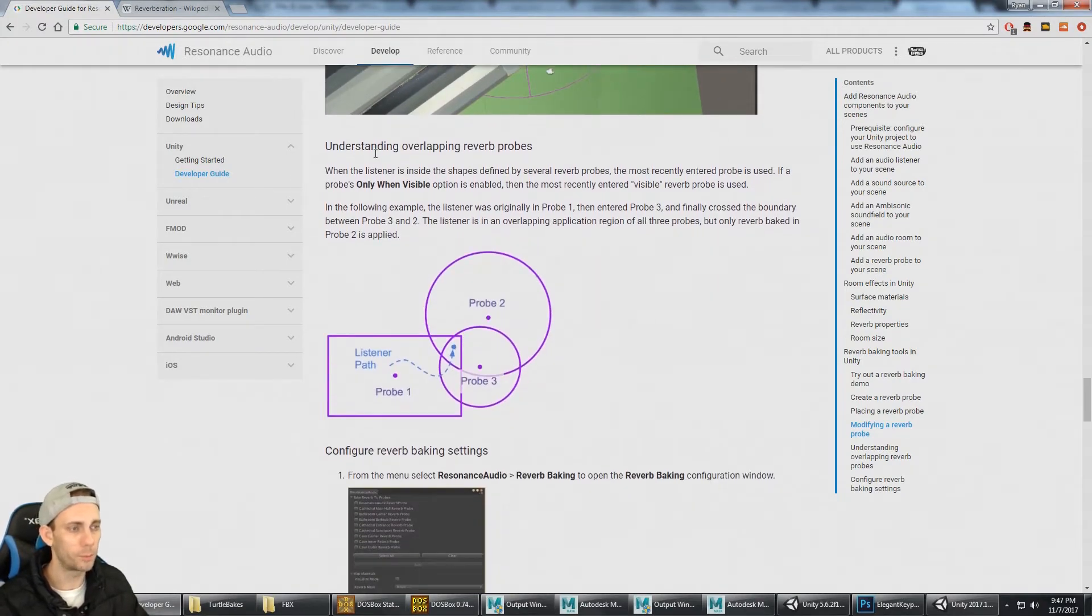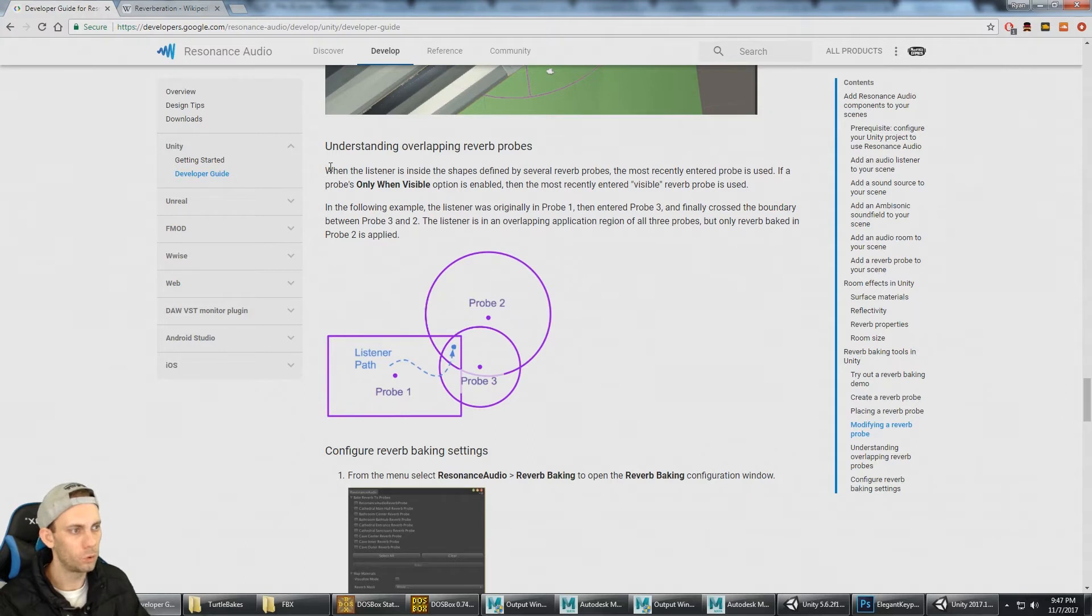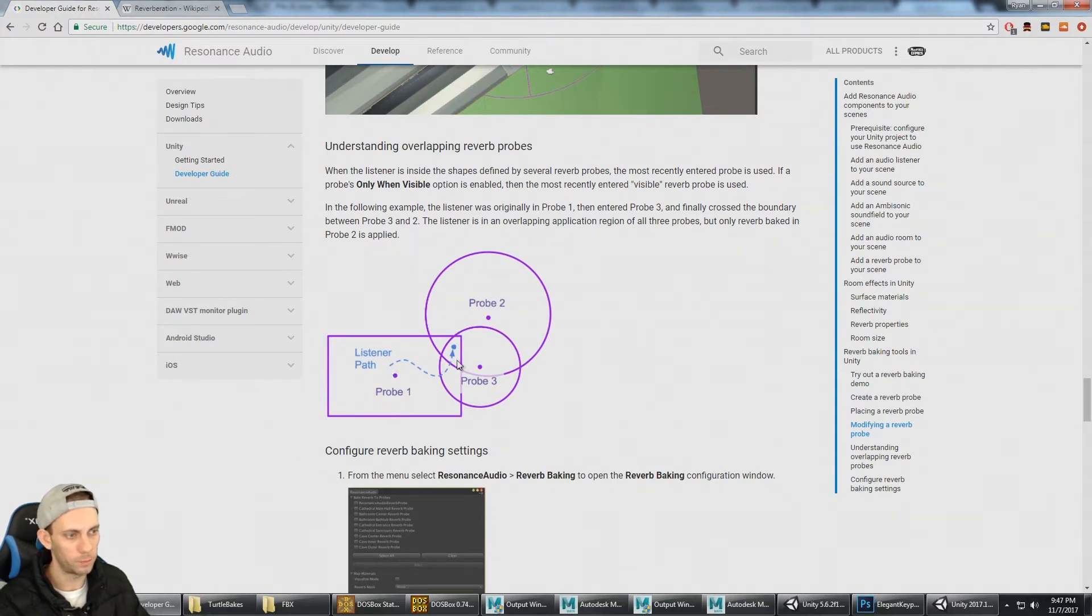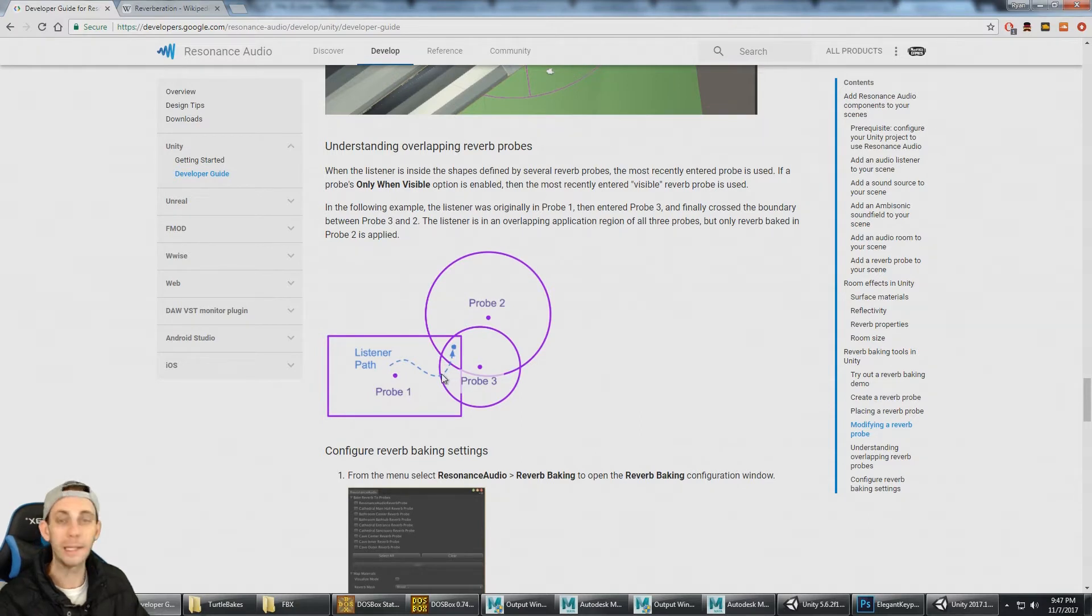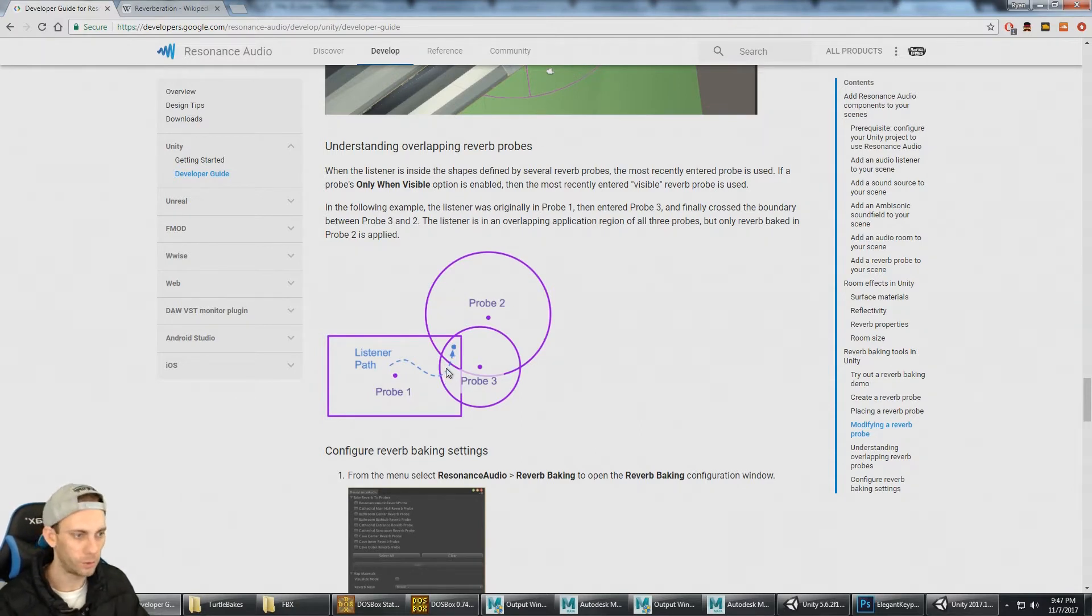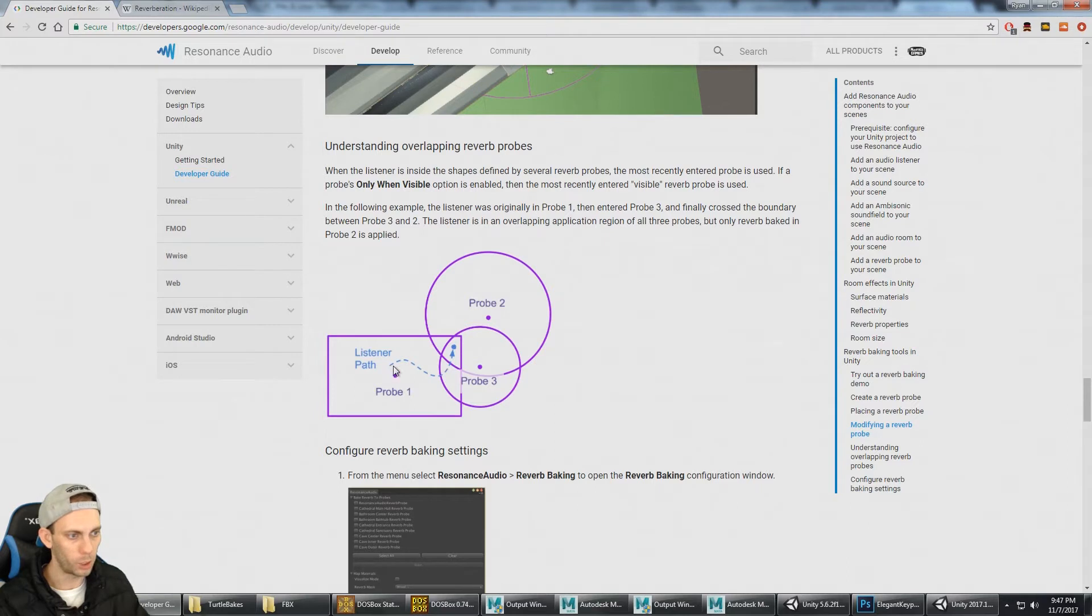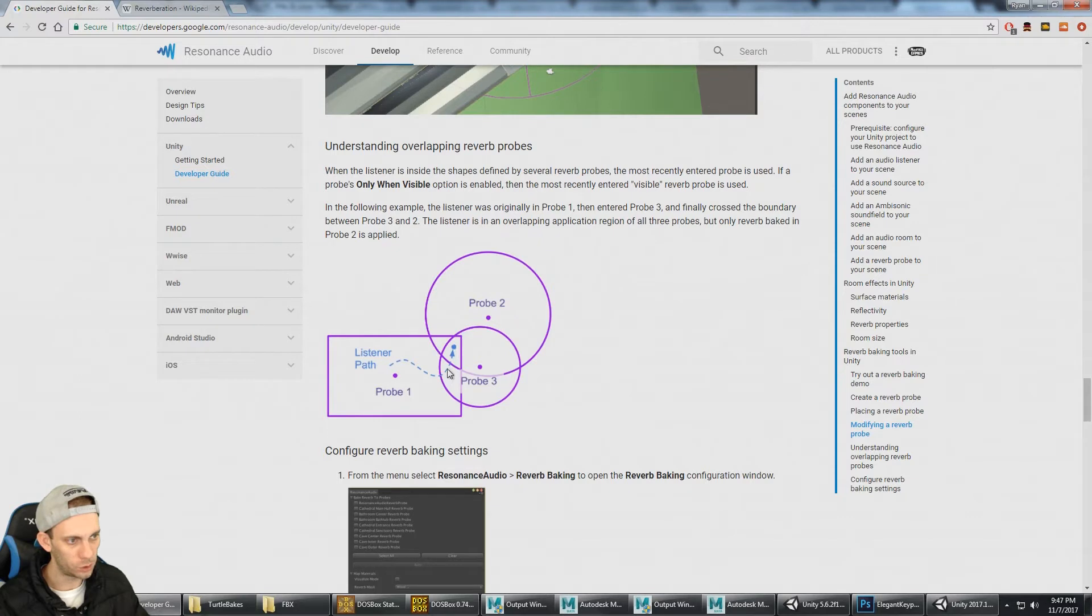Understanding overlapping reverb probes. The way it works is whichever probe is entered is the one that is going to be active. If the player starts here, probe one is active. As soon as he enters into this one, probe three is active. And then as soon as he crosses this line, probe two becomes active.